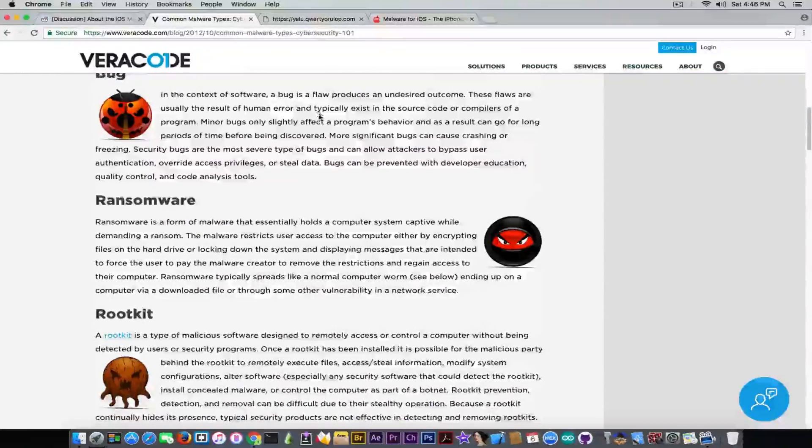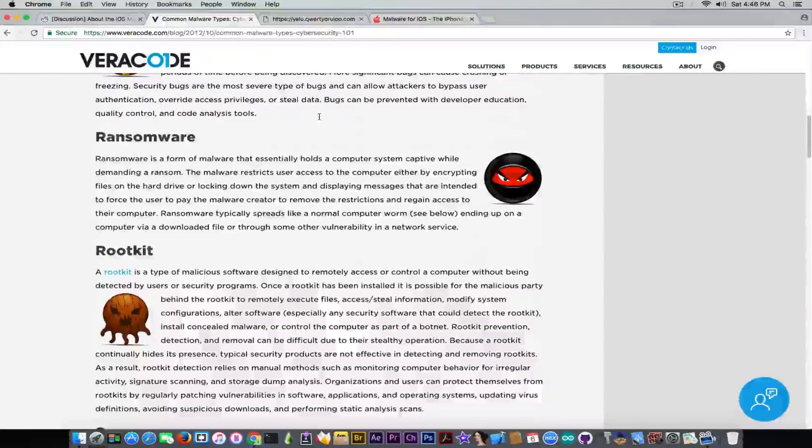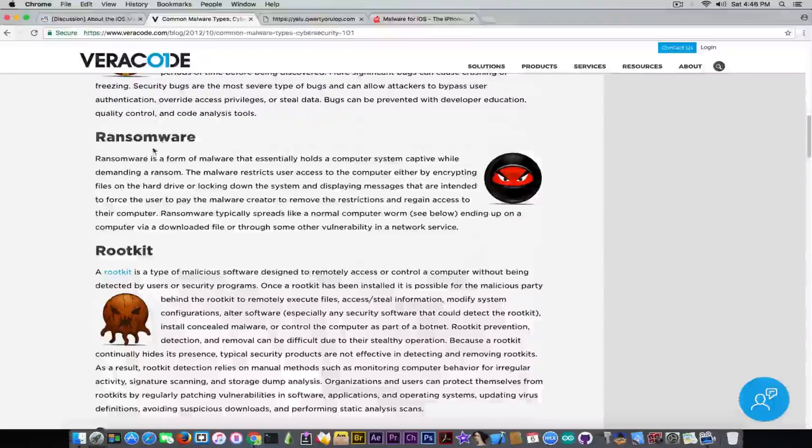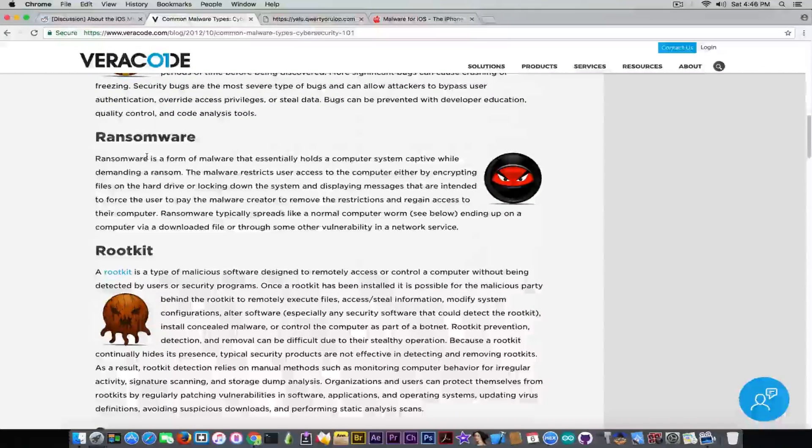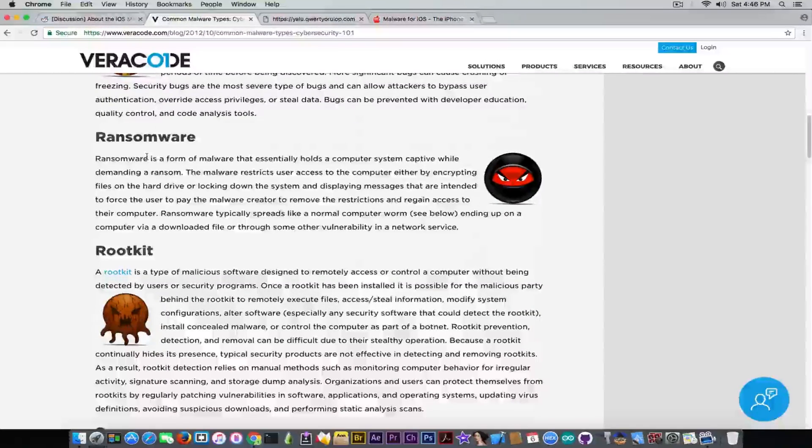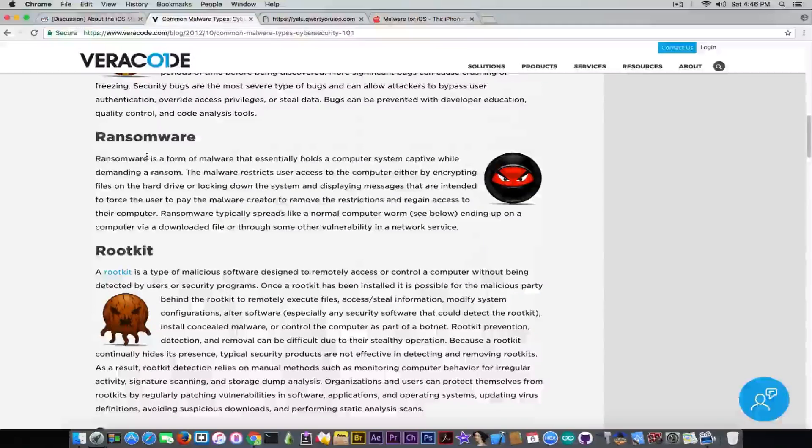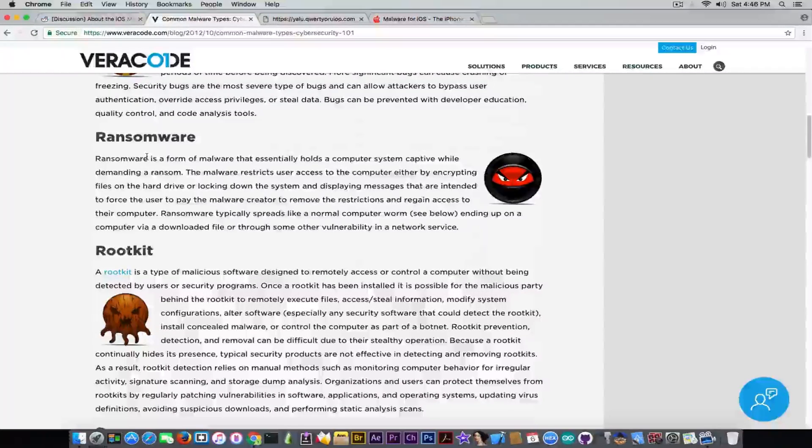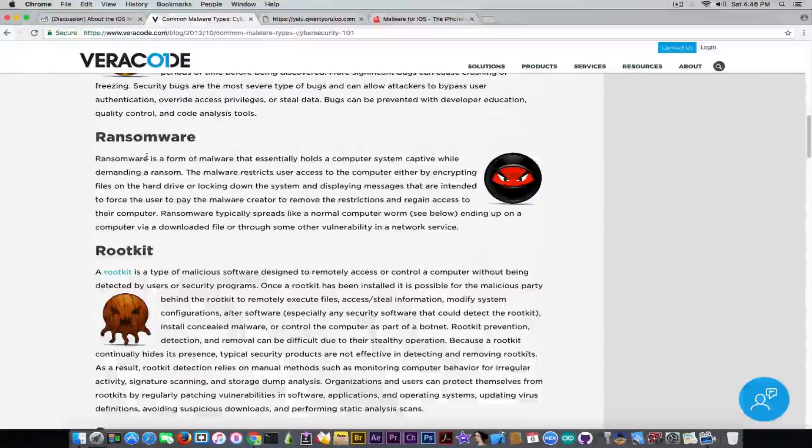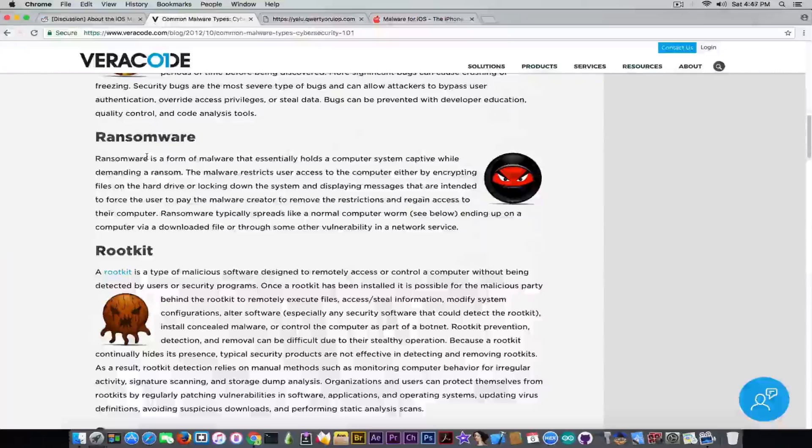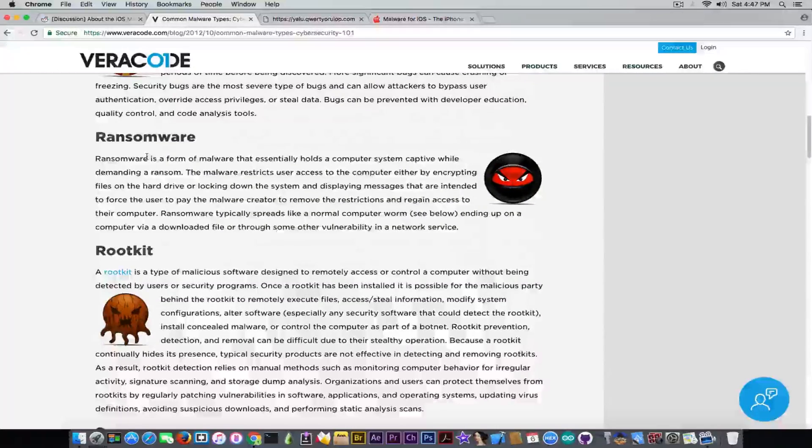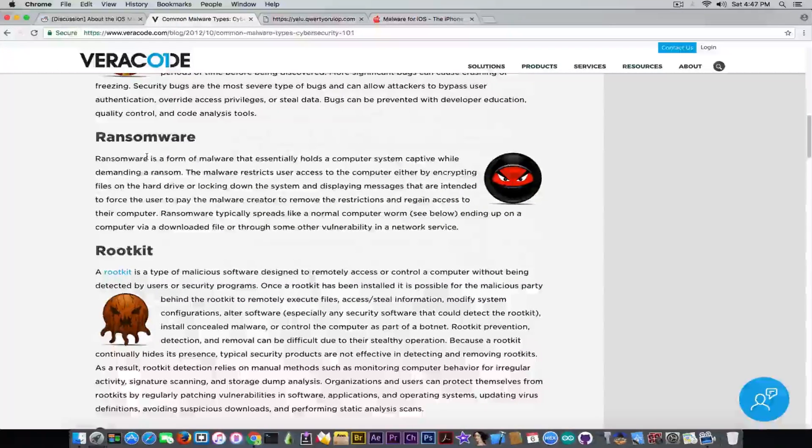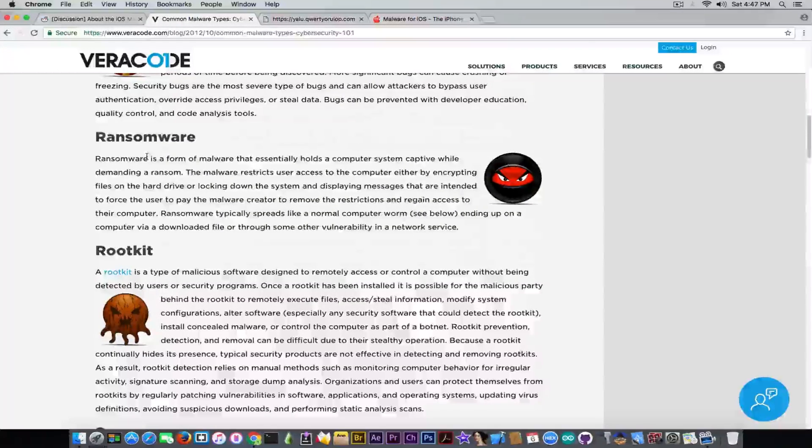So probably the most common one is the ransomware which is basically a malware that asks you for paying a certain amount of money in order to unlock your device once you get infected. It's more common to computers but it's not something new to see it on the devices.